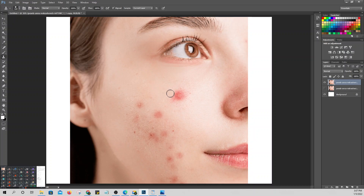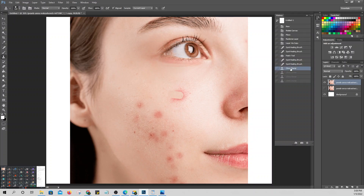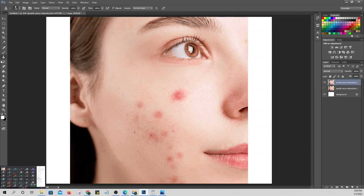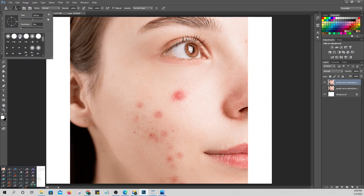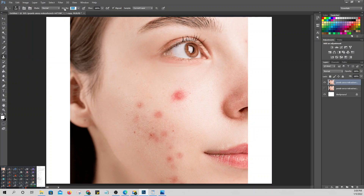From the name 'Clone Stamp' itself — you clone one part of the skin and transfer it to another area. The logic is: you pick a clean area of skin and 'stamp' it over the blemish. To clone a source: press Alt, then click the area you want to copy from.